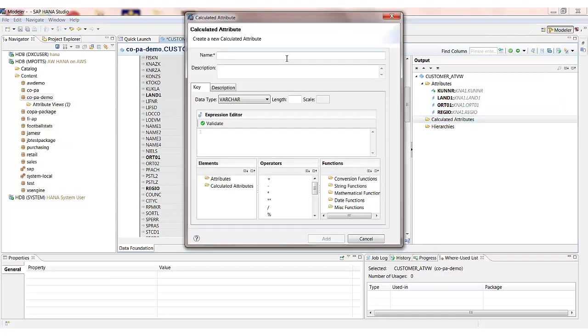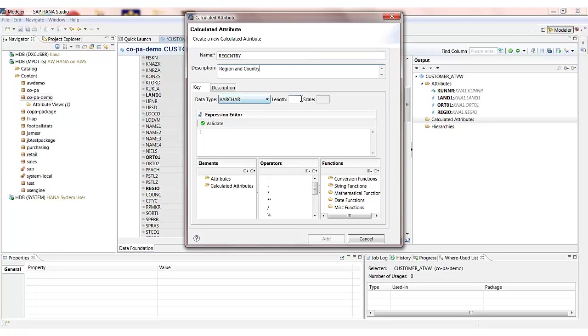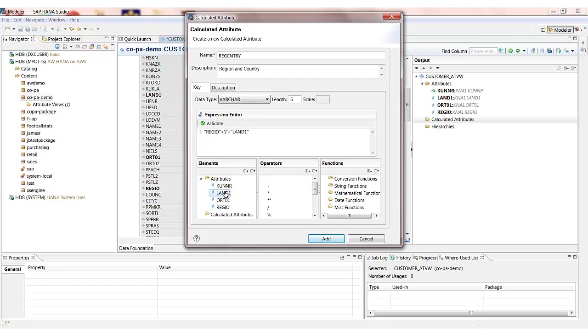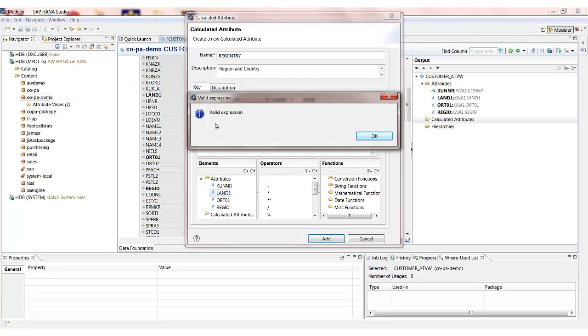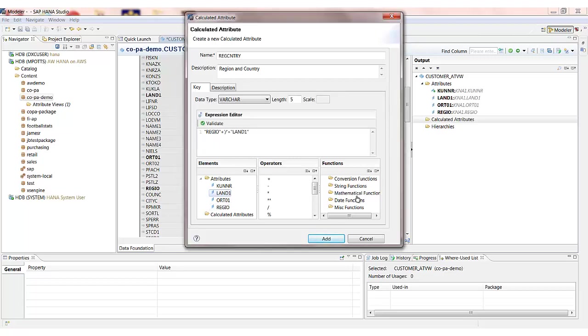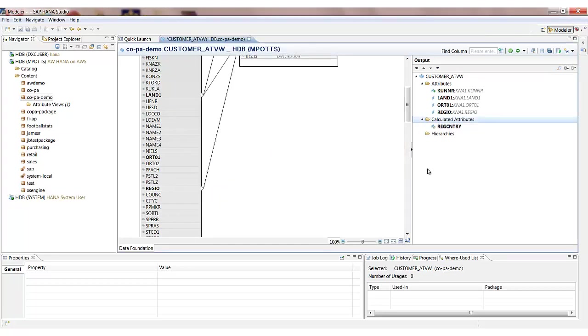And this is going to concatenate together the region and the country. So it's data type varchar length 5 and I just need to go down here and build the formula. So the region concatenated with a slash encapsulated by an apostrophe. And finally the country key will just validate that formula and add that into our view.